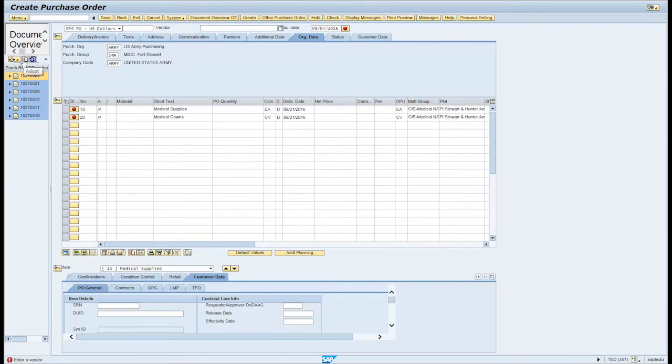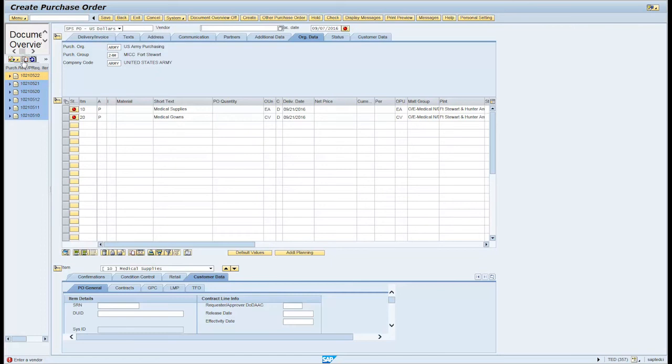In the Header section, click on the Text tab and enter a short description in the text field. For audibility purposes, we must annotate when we are creating or changing POs manually in lieu of the interface which is established in SPS.